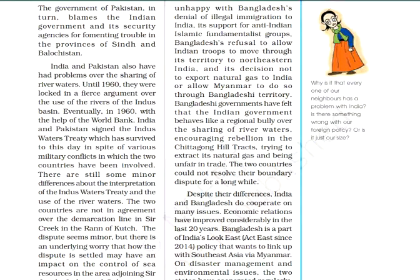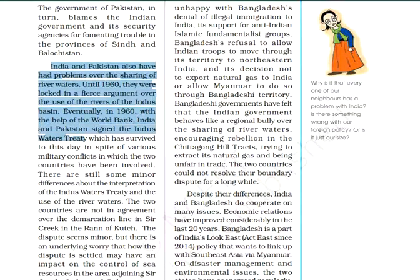The fifth point is water sharing issues. India and Pakistan had significant arguments over the distribution of water from the Indus basin rivers. After much dispute, in 1960, with the help of the World Bank, India and Pakistan signed the Indus Water Treaty.